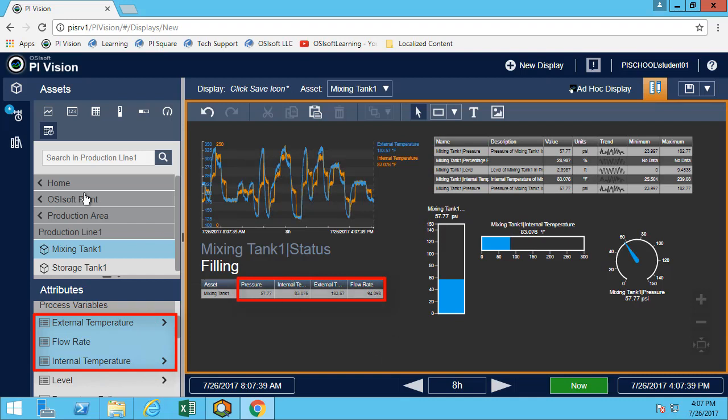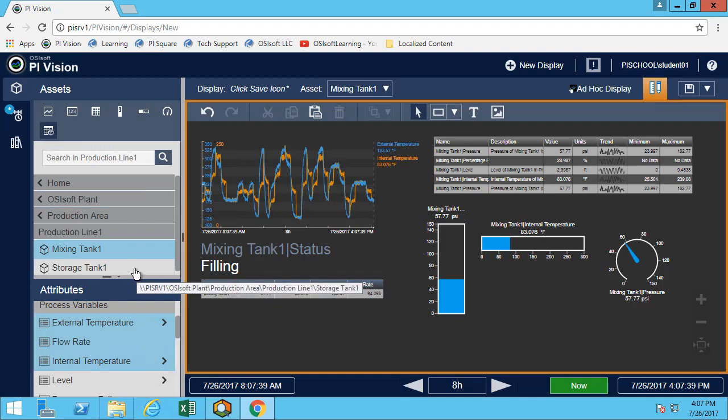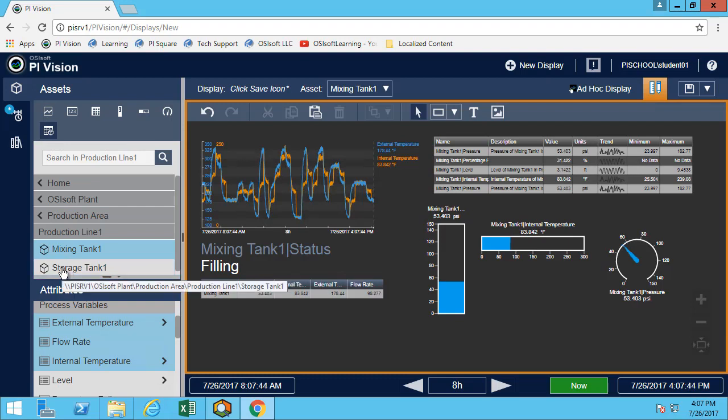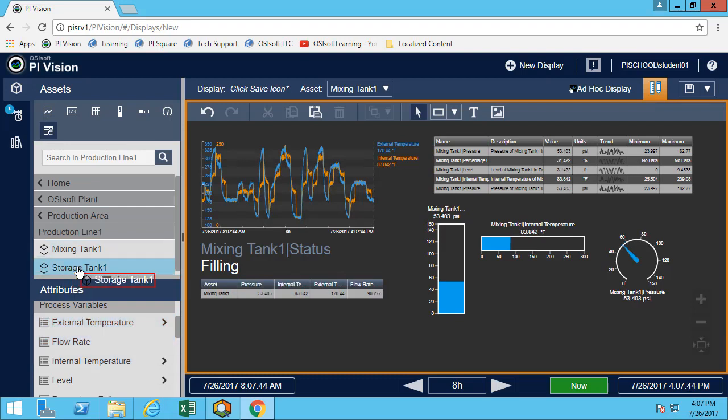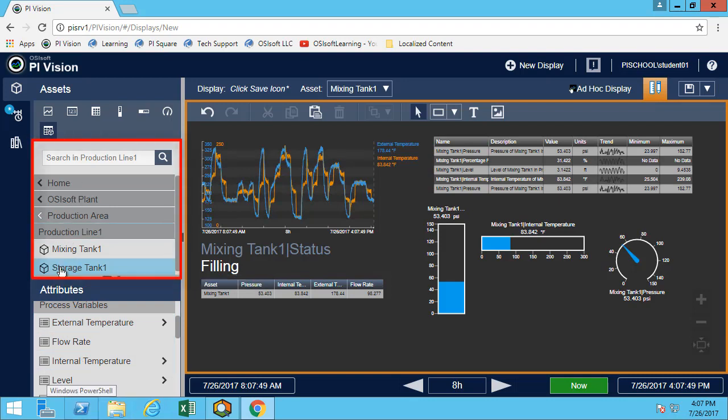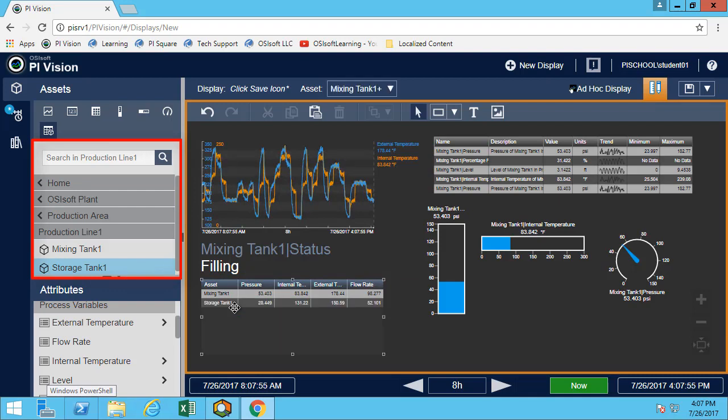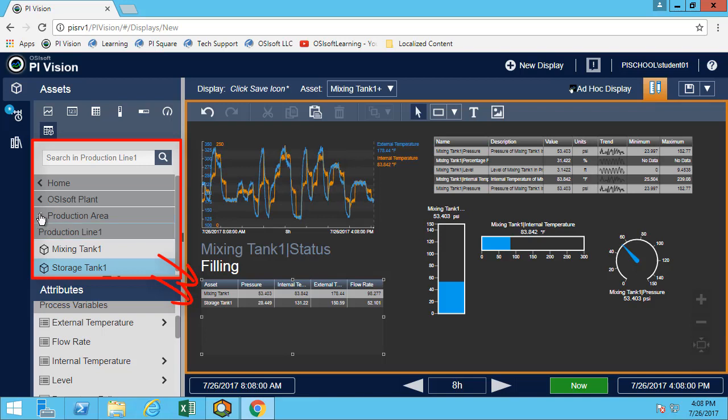It's called the asset comparison table, which means it's meant to compare different assets. What I can do is simply drag and drop the element. Note that I'm not in the attribute here—I am in the element pane. I will drag and drop it into the table, and here I can compare the same attributes for a number of elements.